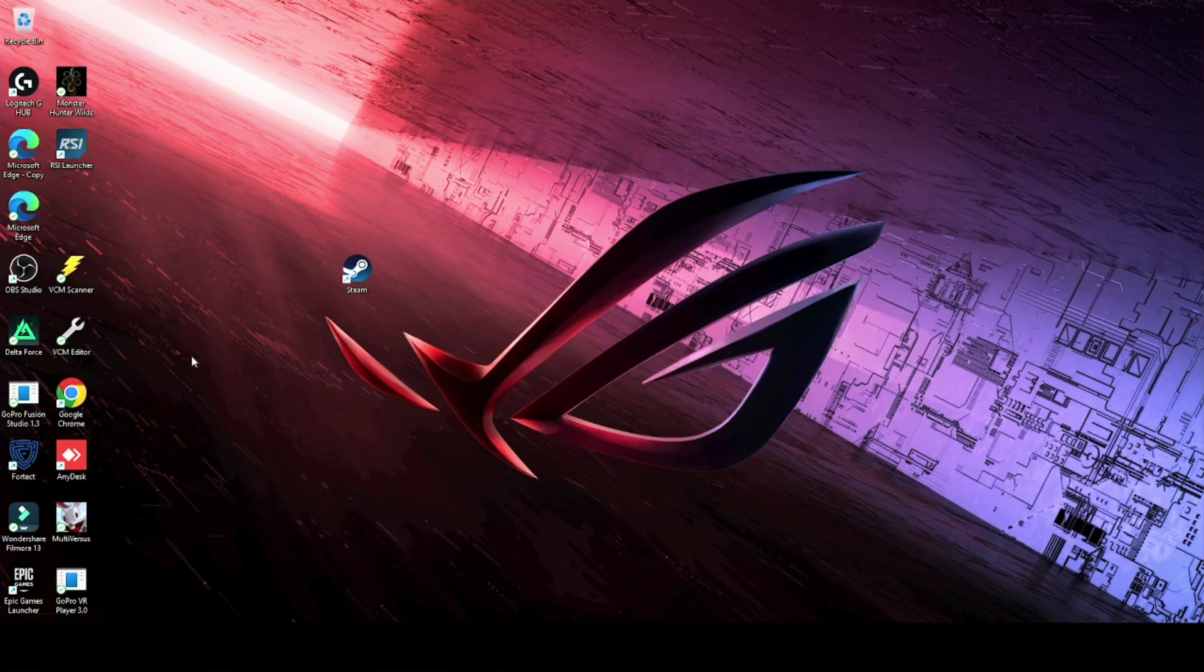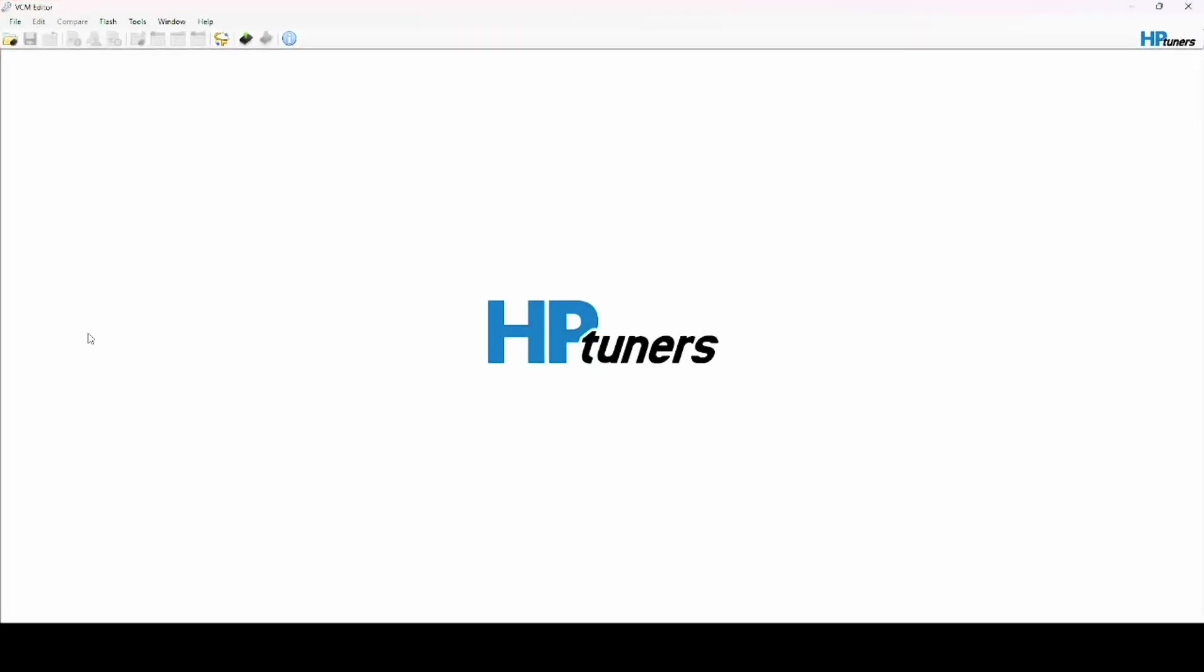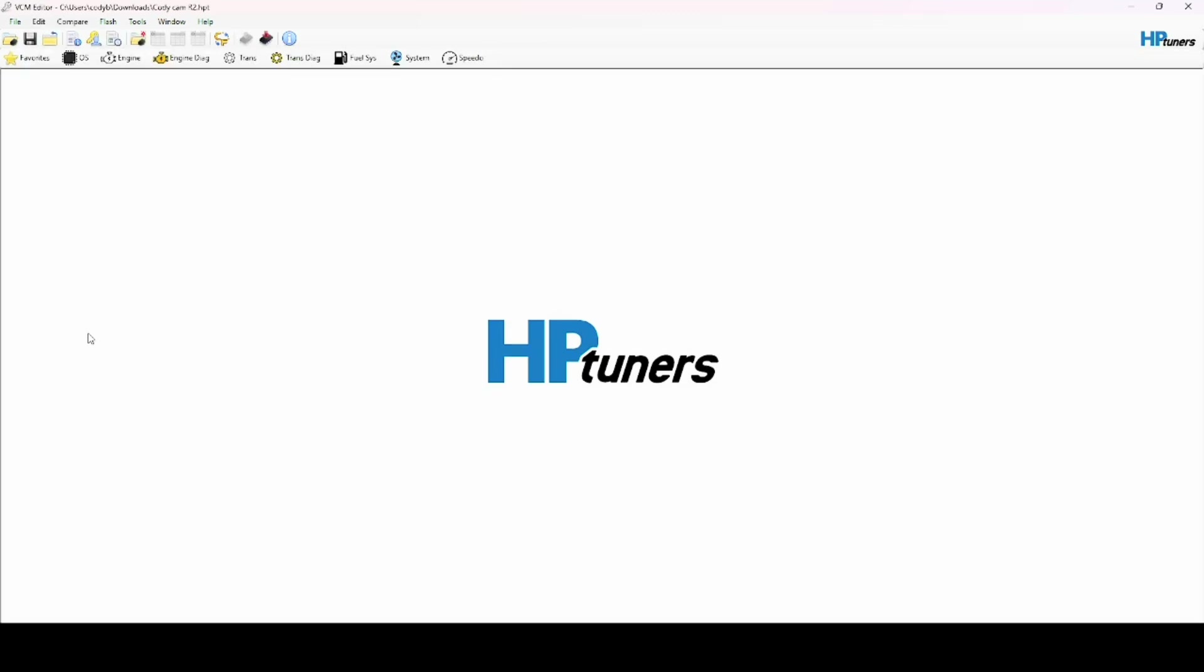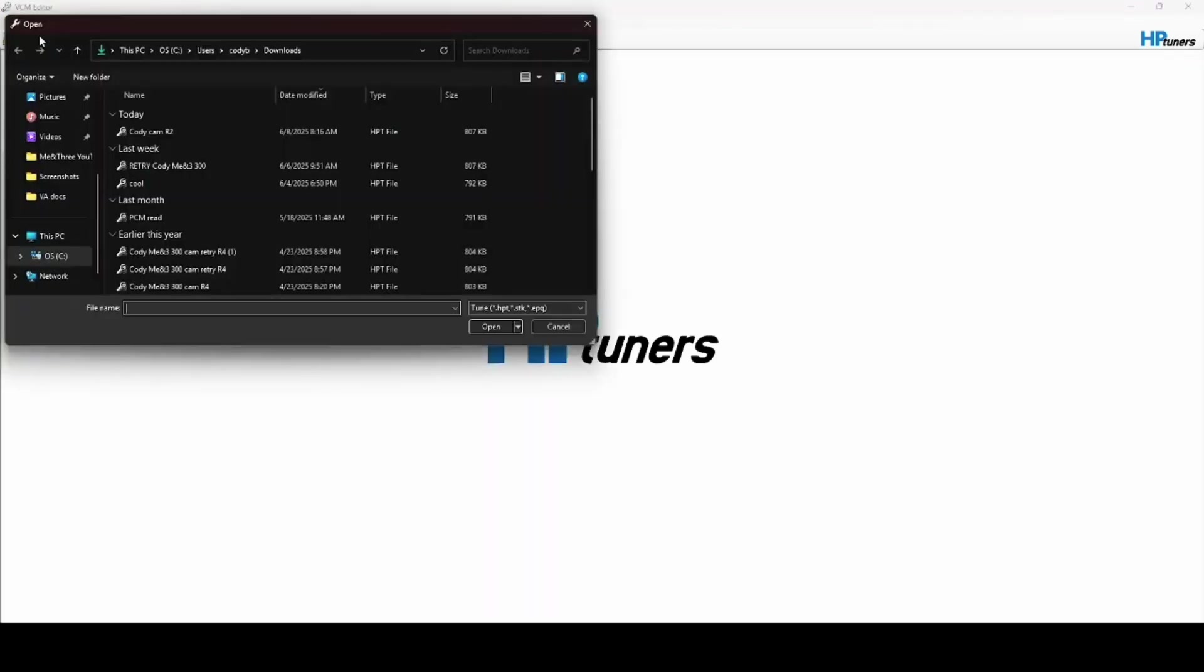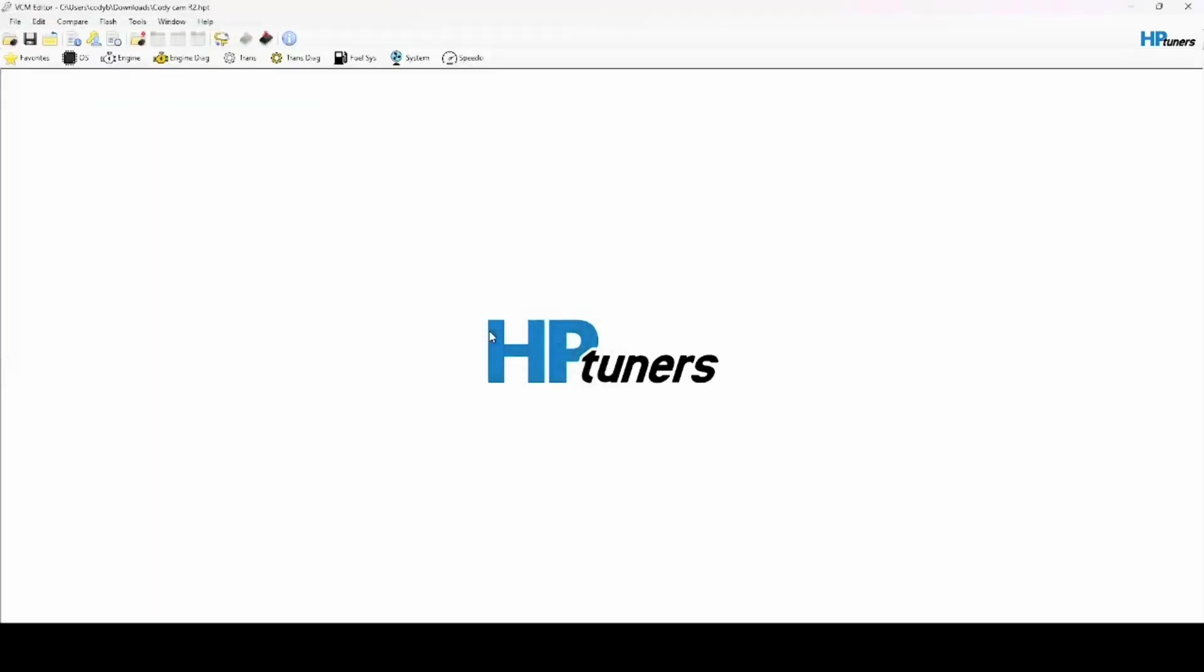So you got your tune, you want to upload it. You're going to go to VCM Editor - this is my gaming computer that I'm on, so you'll see those games there, don't worry about it. You get into VCM Editor, come up here to File, and click Open. This is the name of the tune that my tuner sent me.